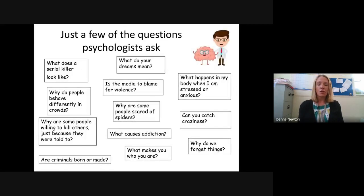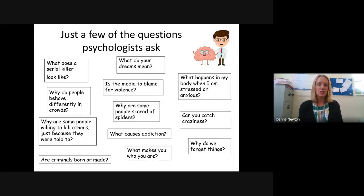Here are just a few of the questions that psychologists ask. Psychology is a hugely broad subject — people are very complex and very different — and so there are many questions that psychologists ask, lots of which we cover during the GCSE course about people.